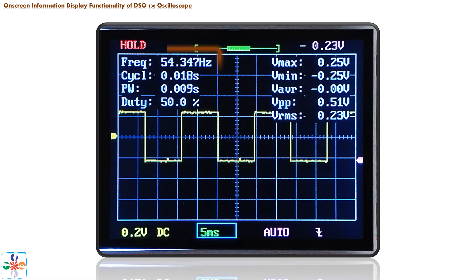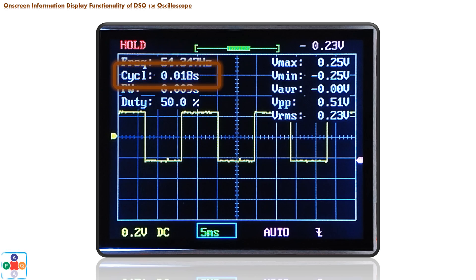Let's start with the first parameter: frequency. Frequency represents the number of repetitions of a signal's full life cycle in one second, expressed in hertz. More commonly, frequency is expressed as the number of signal periods per second, and thus the frequency of the signal is inversely proportional to the period of the signal. Next we have the cycle parameter — in this case, cycle represents the period of the signal. By definition, a period is the time it takes a signal to complete one full life cycle before repeating itself. It is a value expressed in seconds, inversely proportional to frequency.